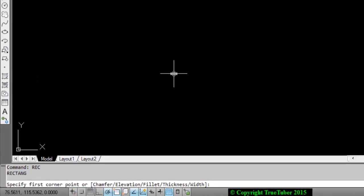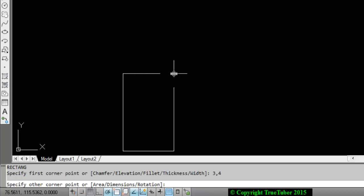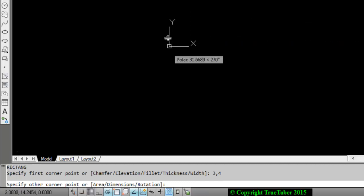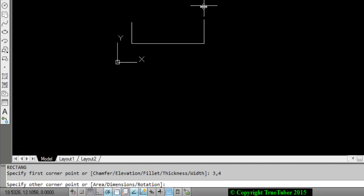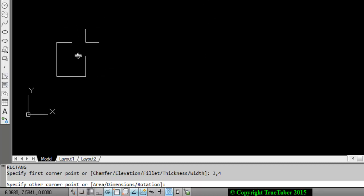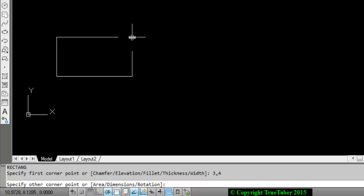You can specify the first corner point by clicking on the drawing area, or you can put in the coordinate. I am putting the coordinate as 3,4 — so we got the initial point. The message now is 'Specify other corner point.' You can give the corner point if you know the coordinate of the other corner.